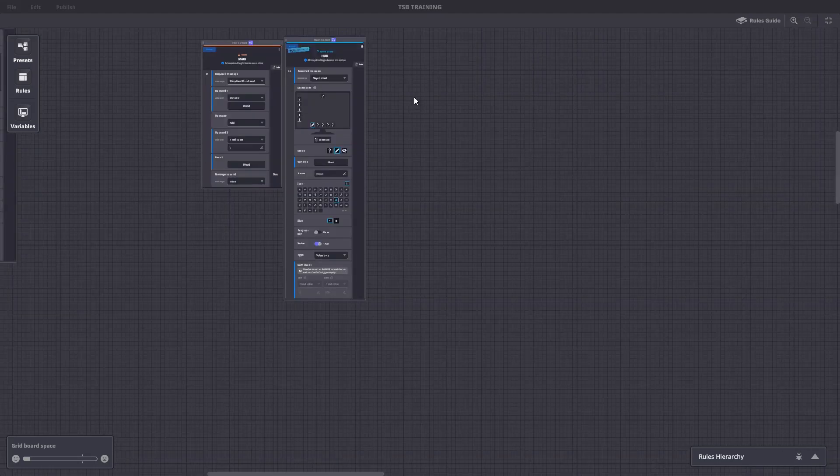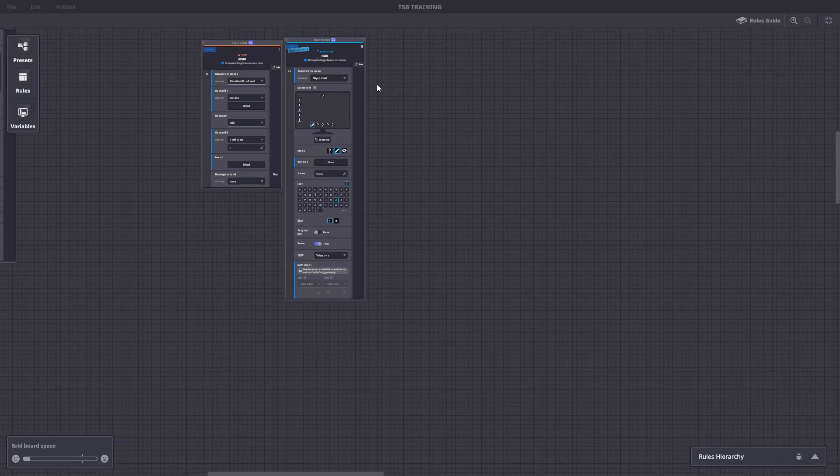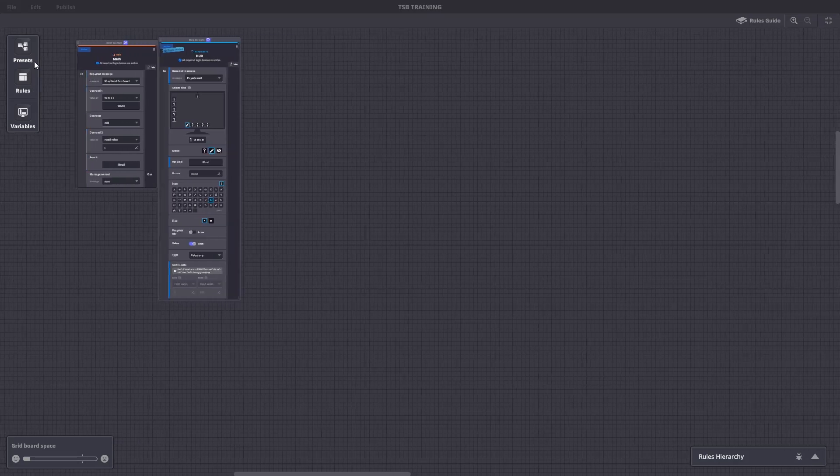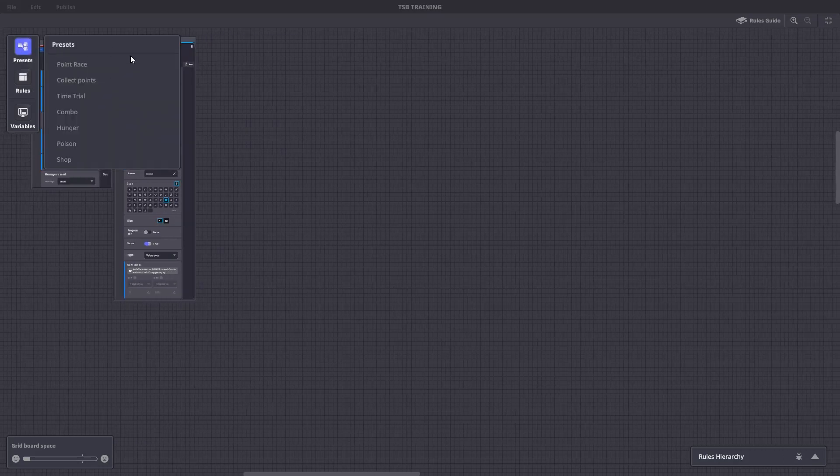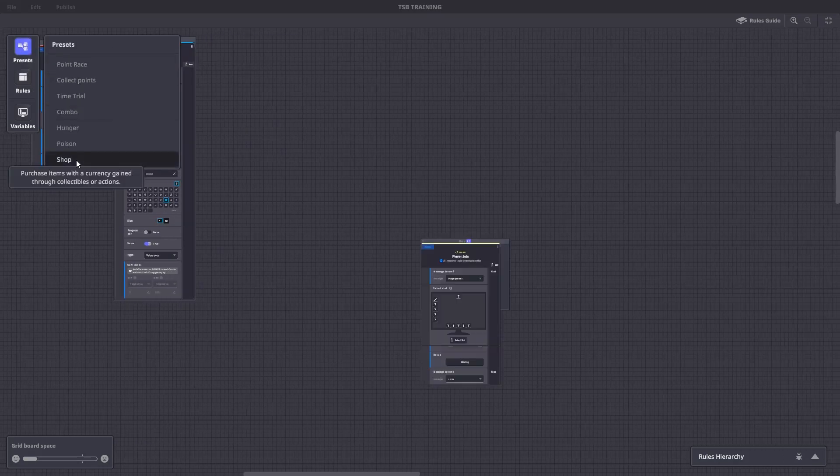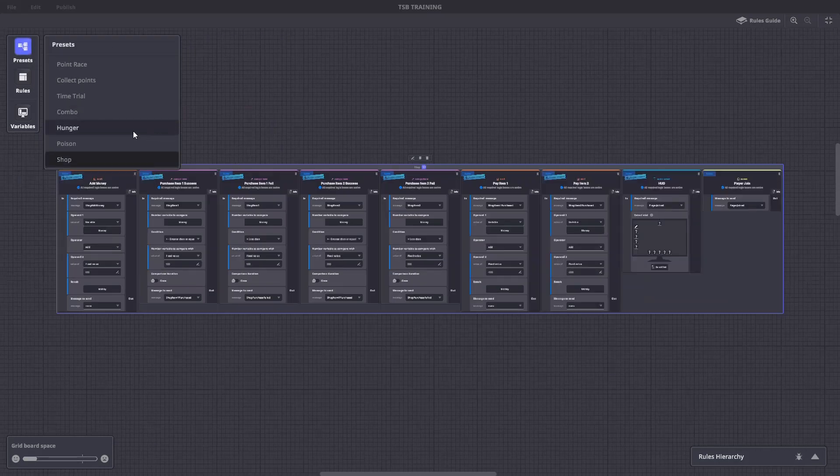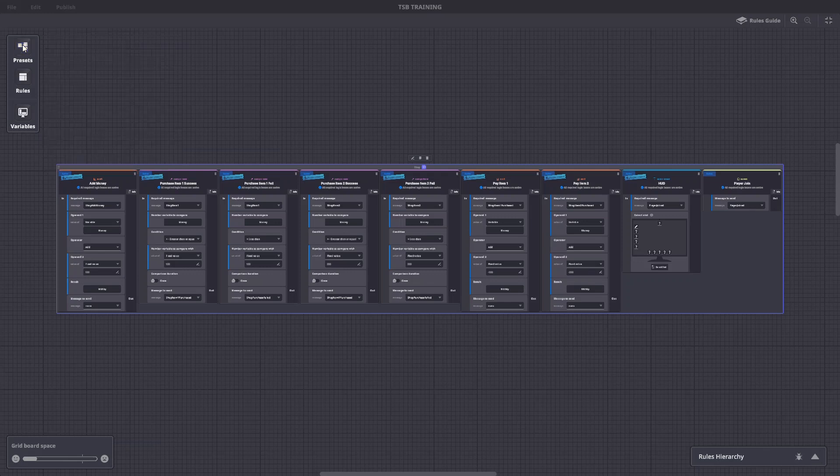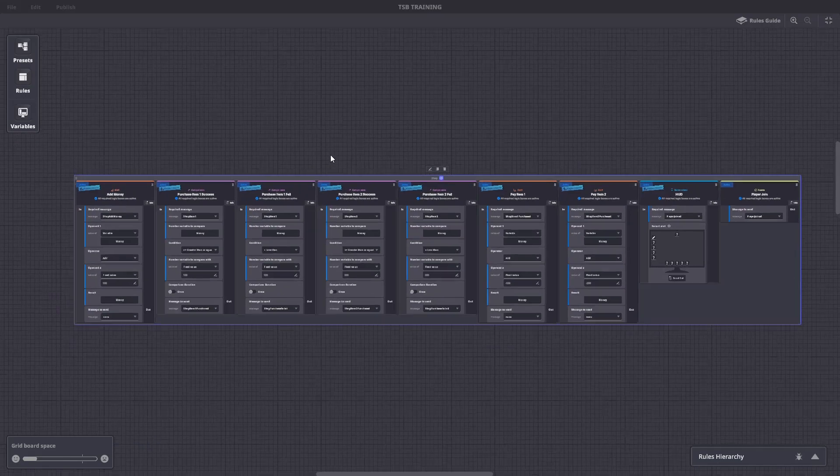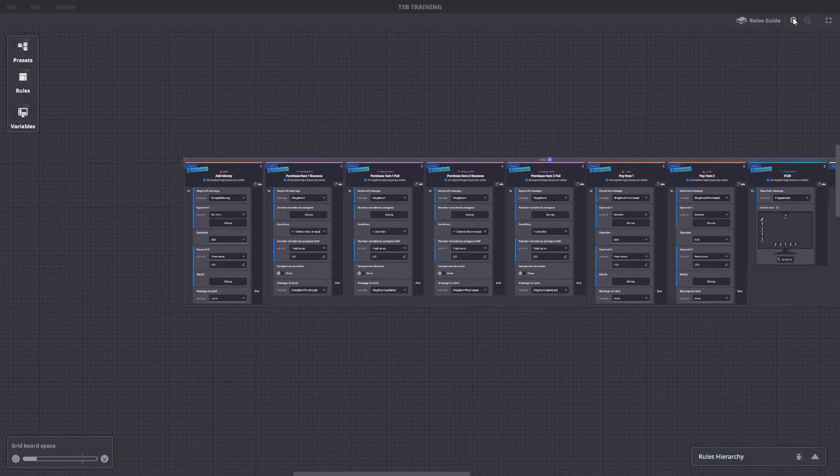Next, let's add a shop rule preset to save time on the rest of the setup. We'll go to presets. We'll choose shop and it will instantly add all the rules required to make a shop work in the GameMaker. We already set up the add money HUD and player join rules earlier in this activity. You can remove the ones in this pre-made rule set.